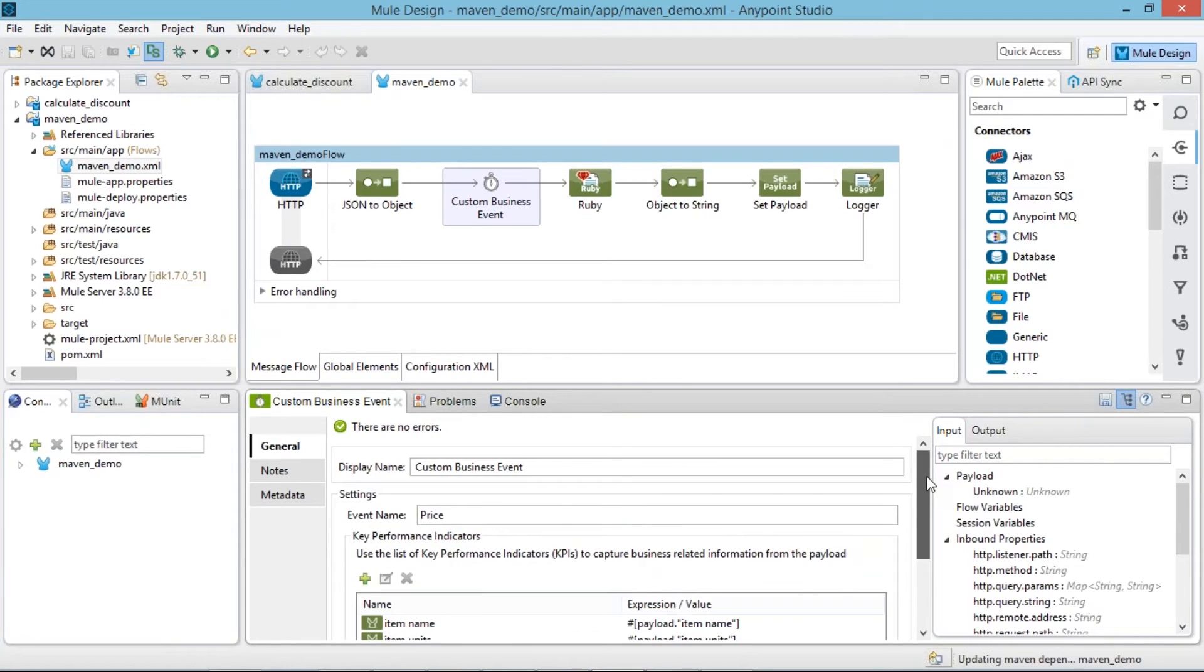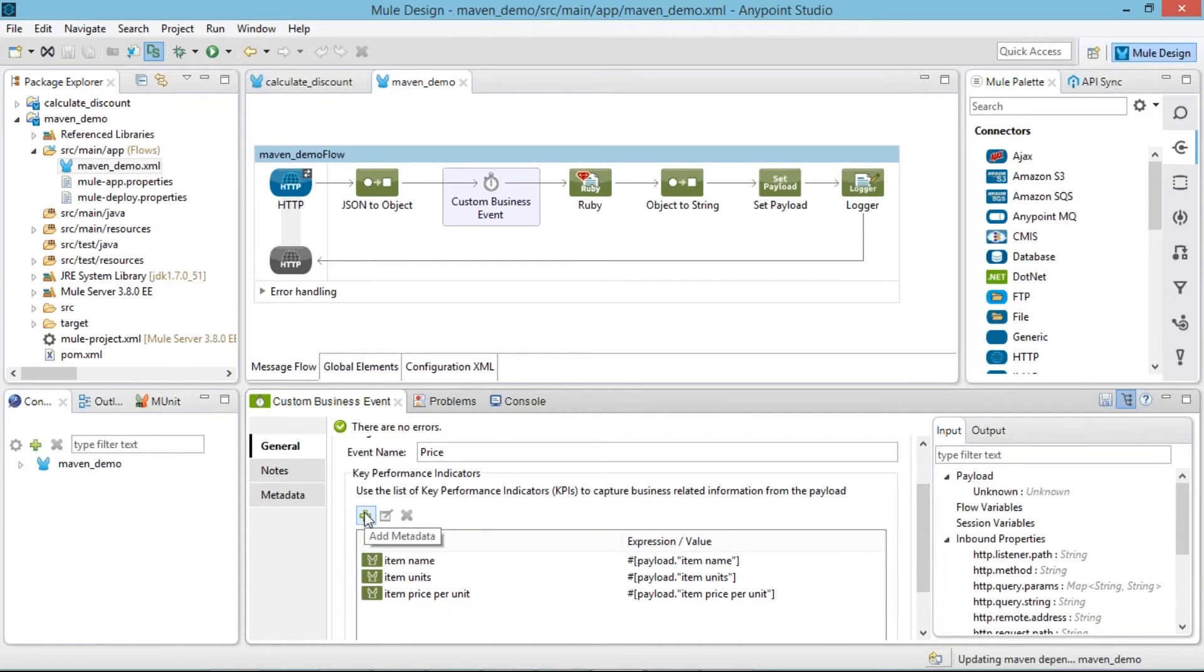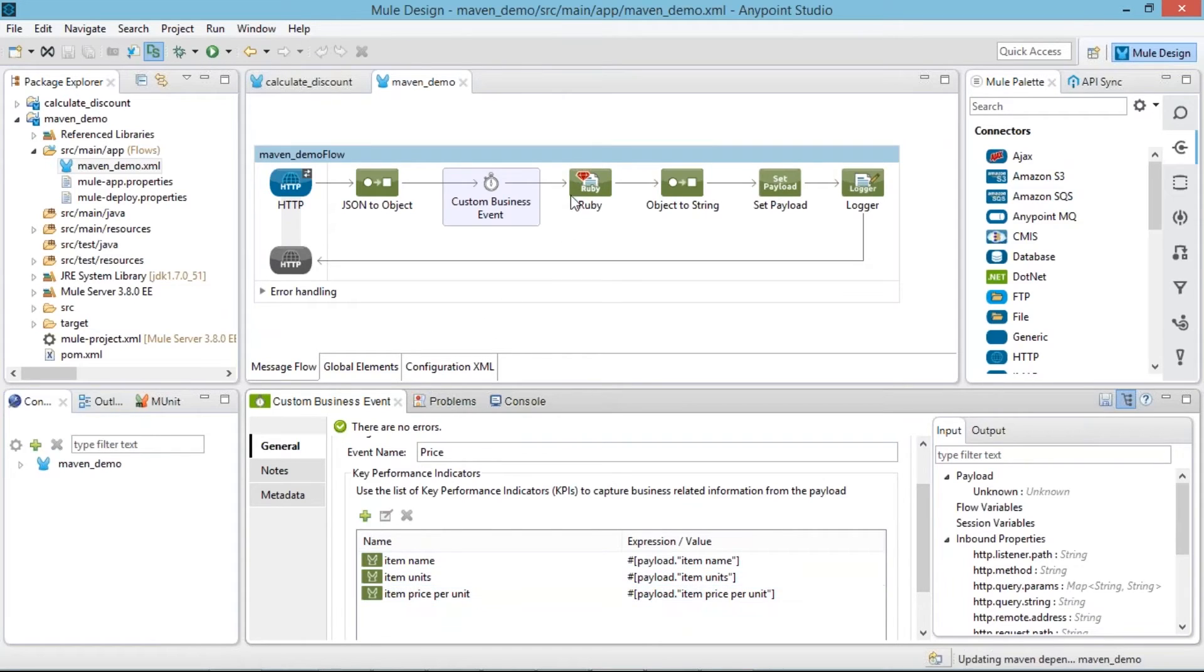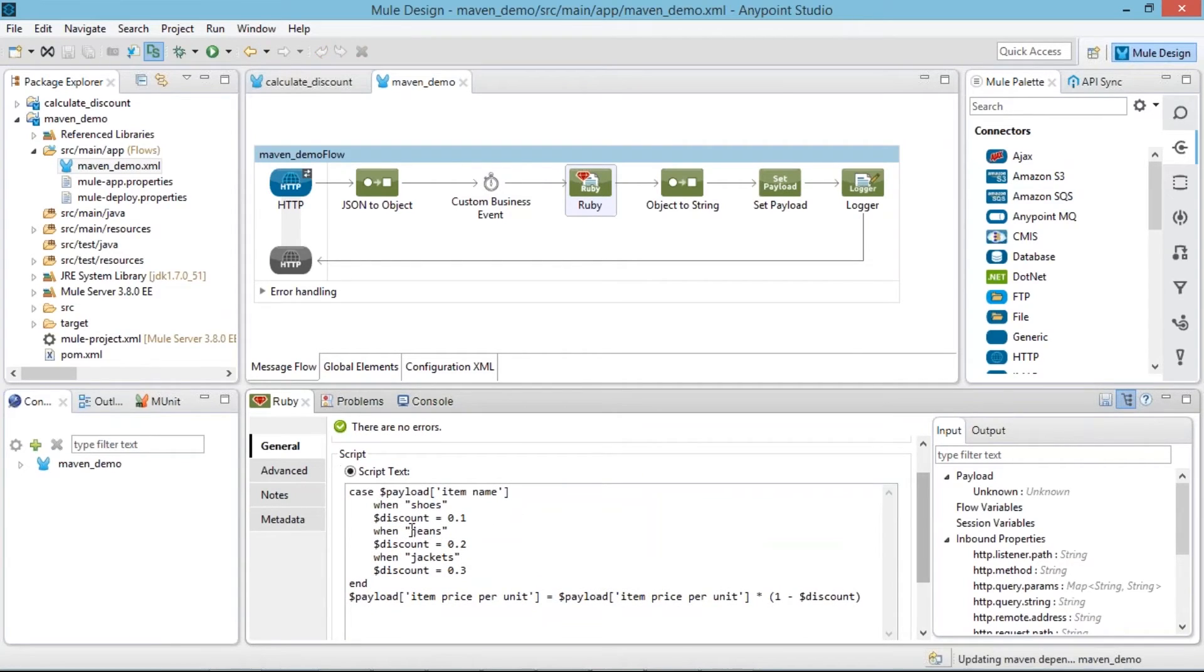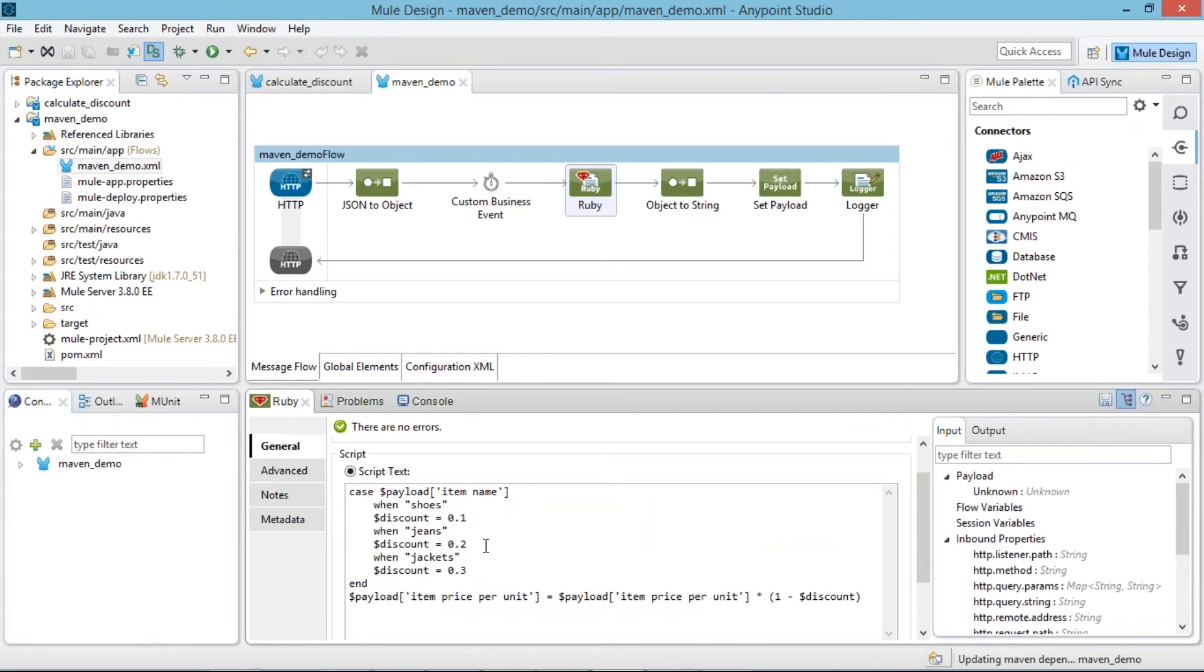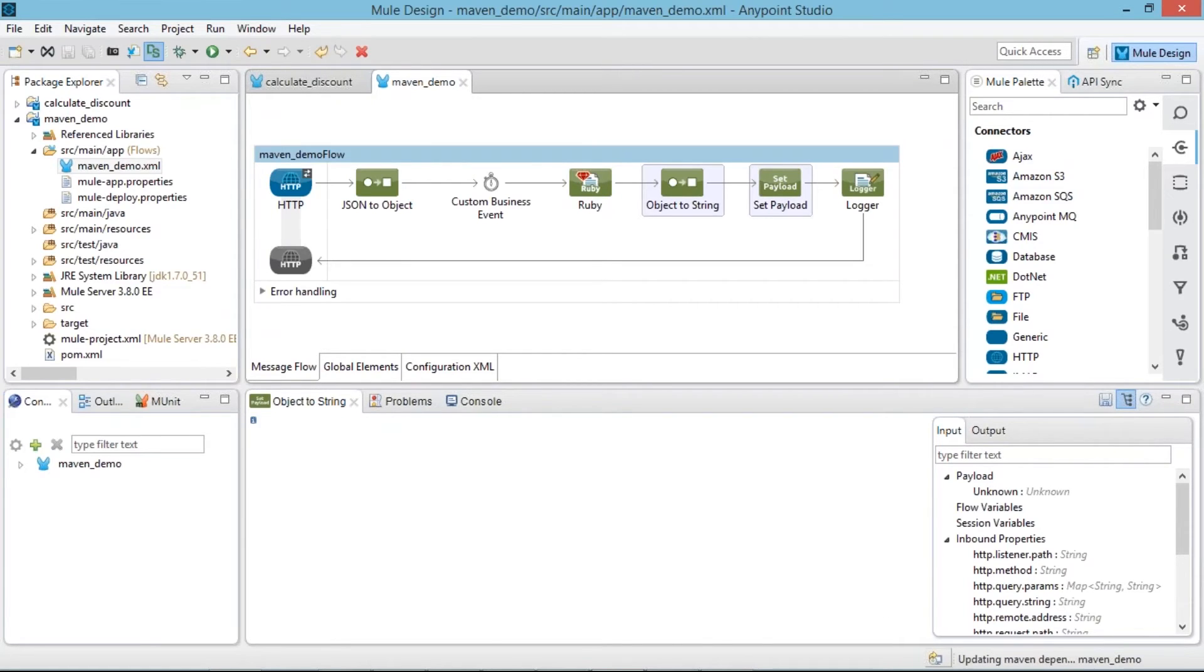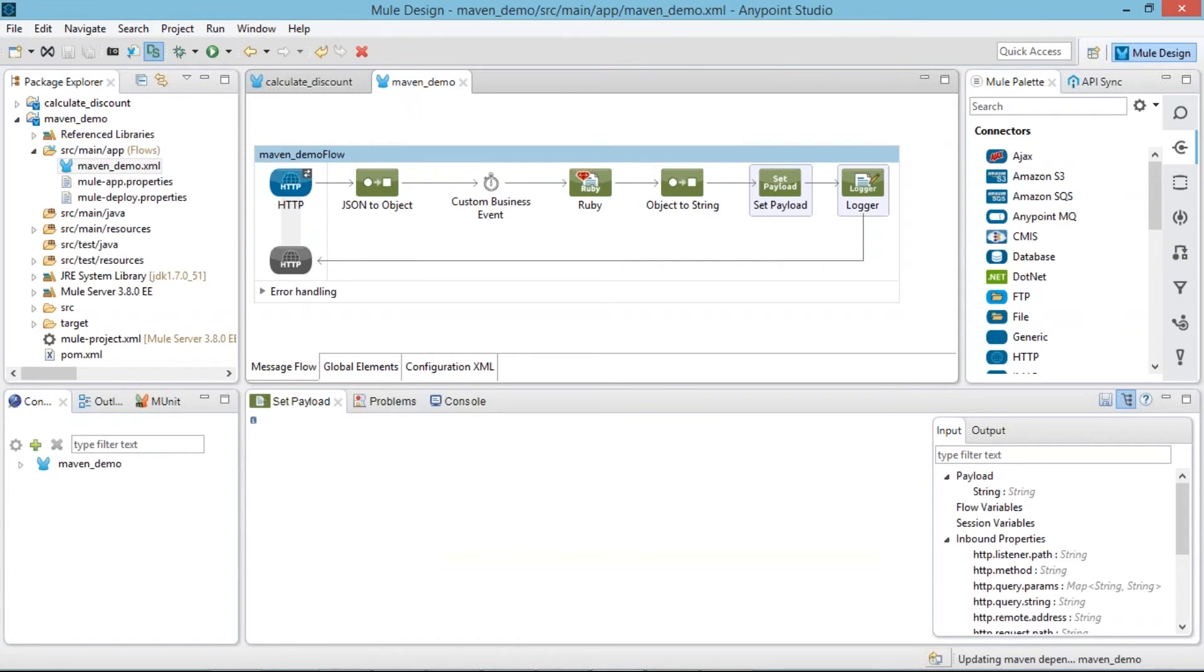So our event name is price. So we are able to add the key here. From my payload there are three data coming like item name, item unit, item price per unit. After that in Ruby I am calculating the discount like case when the payload item name is shoe then we will be having discount 0.1, when it is jeans it will be having 0.2 percent discount, when it is jacket it will be having 0.3 percent discount. So after that I will be printing item price per unit. After that I am converting that into string format, inside payload I am writing that item price per unit after discount what it will be displayed, then I am printing all the data in console.